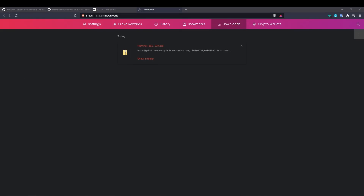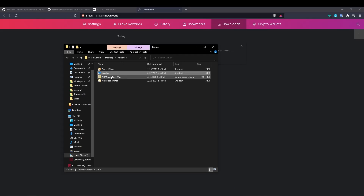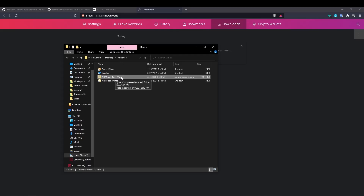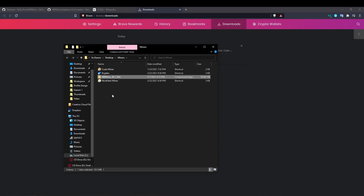Do 'show in folder' and you'll find the miner in your folder. Now, before extracting the miner, you want to make sure it's an authentic version of NB Miner. Like we've seen recently with Phoenix Miner being compromised, please make sure to do this step. It matches the checksums, which act like a fingerprint for the miner folder.